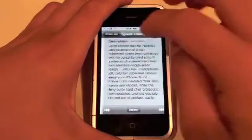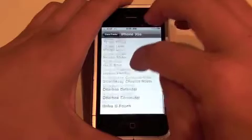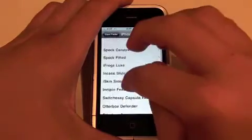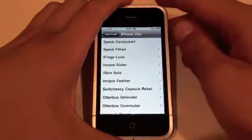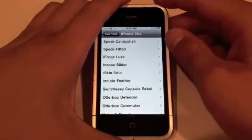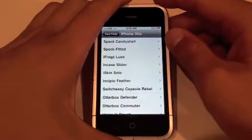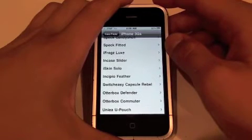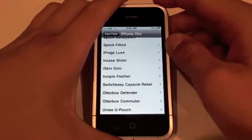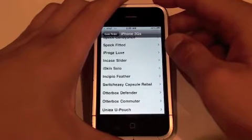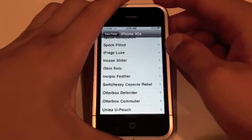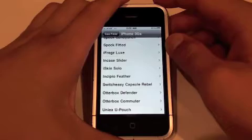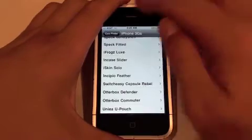We'll dismiss and go back. There are also many other cases — for example, the Spec Fitted, iFrog Zlux, Incase Slider, the iSkin Solo, the Scipio Feather, SwitchEasy Capsule Rebel, OtterBox Defender, OtterBox Commuter, and Unia U-Pouch.